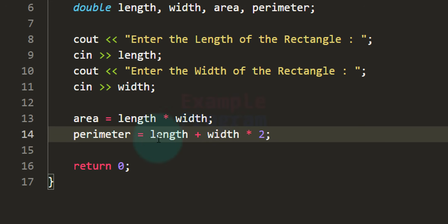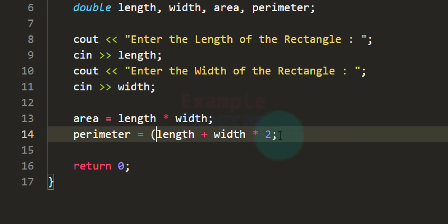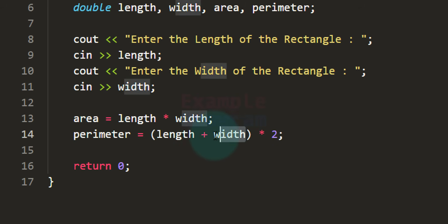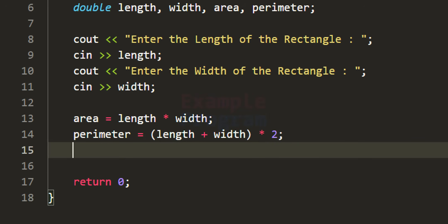To calculate the perimeter correctly, we first need to perform length plus width, and then multiply that result by 2. By using parentheses to group the expression, the parentheses have higher precedence than the multiplication operator. So whatever is inside the parentheses executes first: length plus width is computed, and then that result is multiplied by 2. That's how we get the area and perimeter.